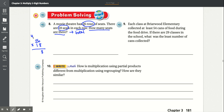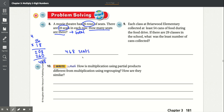Carry the 4. 8 times 2 is 16 plus 4, that's 20. Add the 0. 1 times 6 is 6, 1 times 2 is 2. Add that together: 8 plus 0 is 8, 6 plus 0 is 6, 2 plus 2 is 4. The answer is 468.